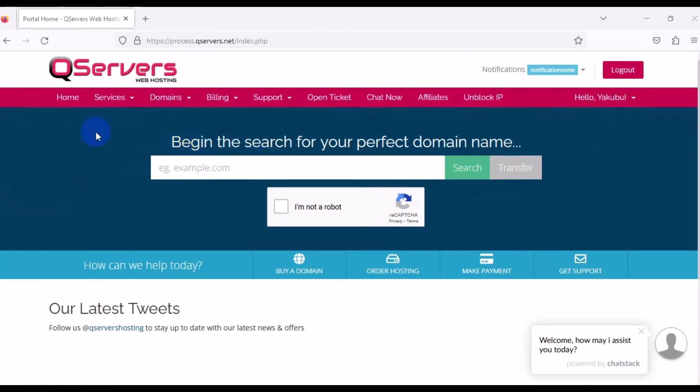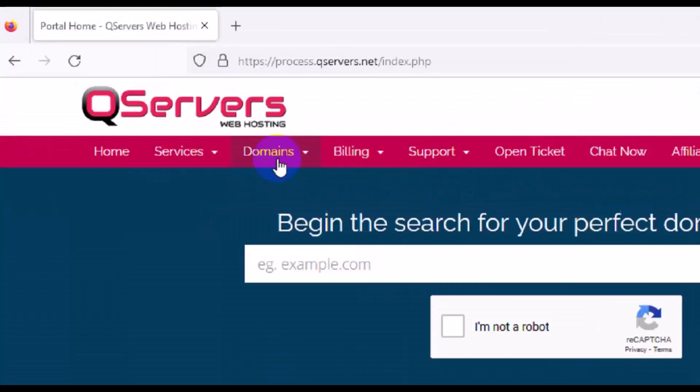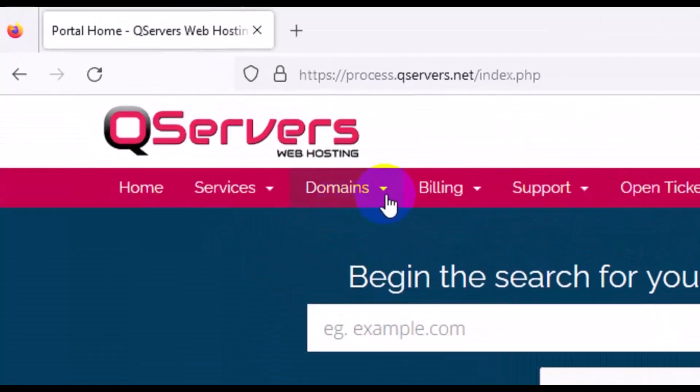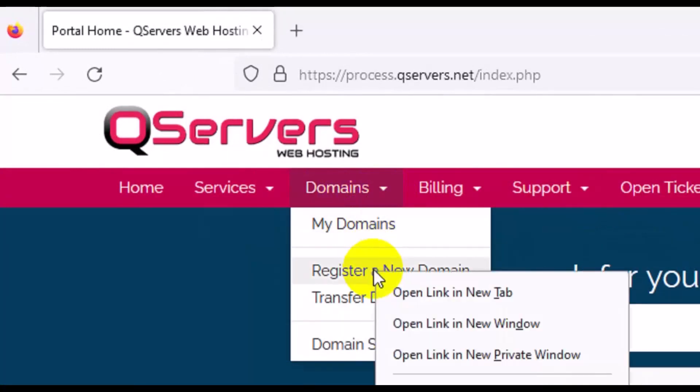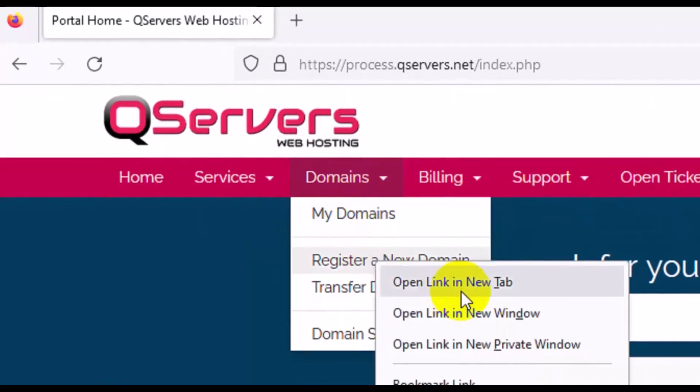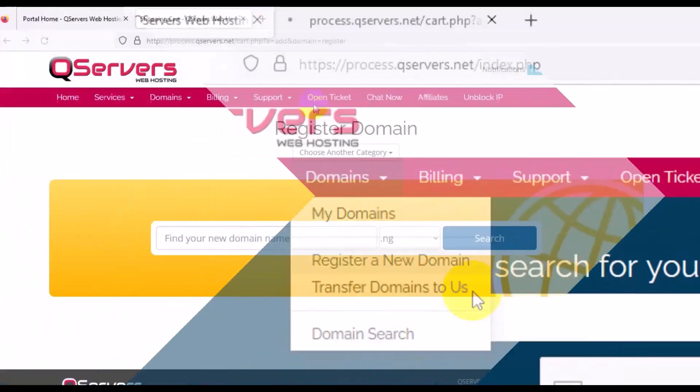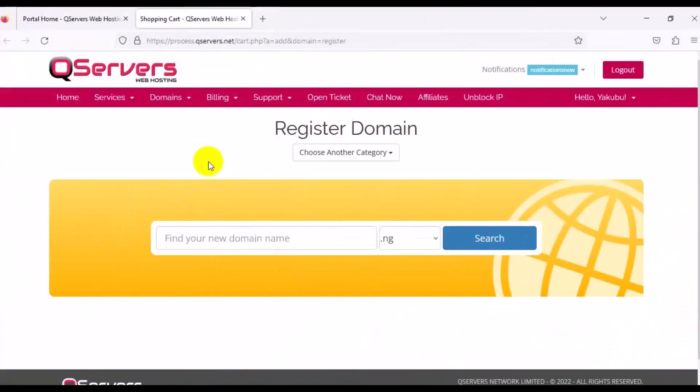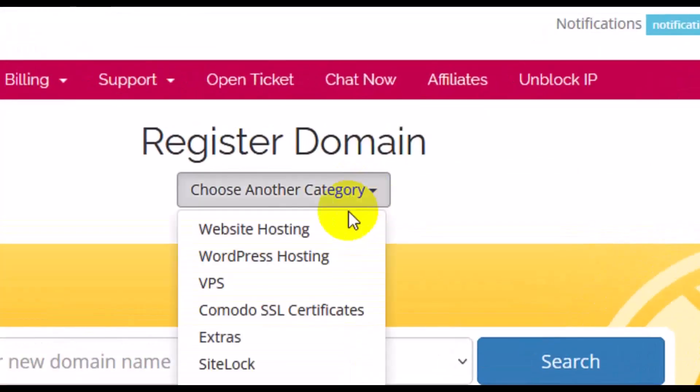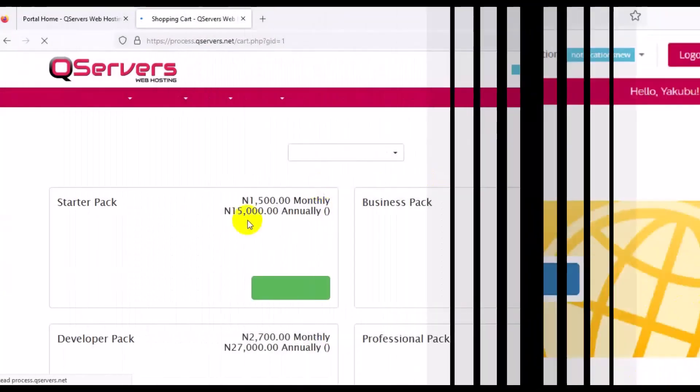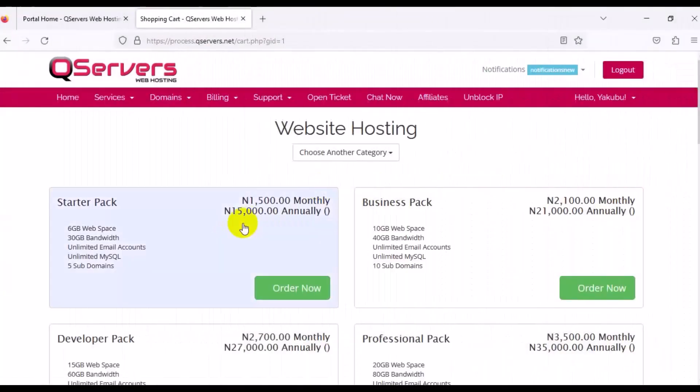For us to get a domain and hosting, whether for your website or for webmail, you have to come to the top right here where you see Domain, click on Domains, then click on Register a New Domain. Make sure you click on open link in new tab. It's going to open up this page. Next thing is to come to the top right here where you see Choose Another Category. You have to choose Website Hosting.